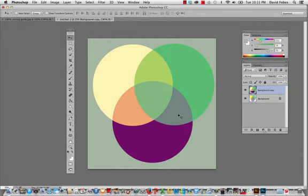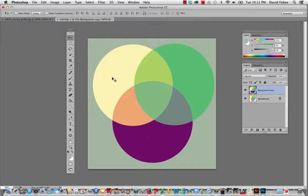This one is the split complement of a red-violet, so it's red-violet, yellow, and green. So I'm going to construct that for you.